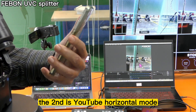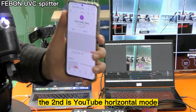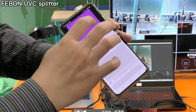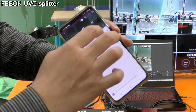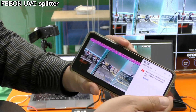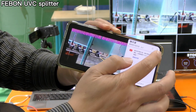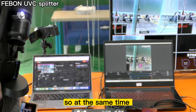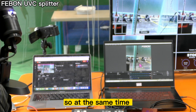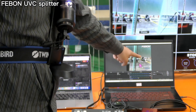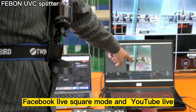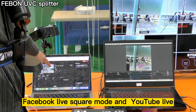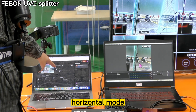The second stream is YouTube horizontal mode, as you can see. So at the same time, we can do the Facebook Live in square mode and the YouTube Live in horizontal mode simultaneously.